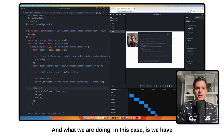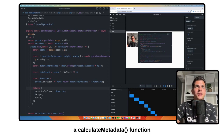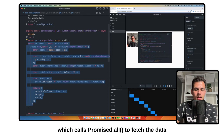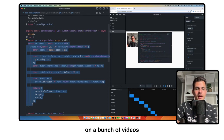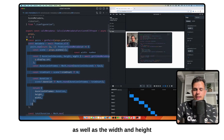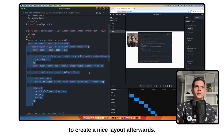What we are doing in this case is we have a calculateMetadata function which calls Promise.all to fetch data on a bunch of videos as well as the width and height to create a nice layout.